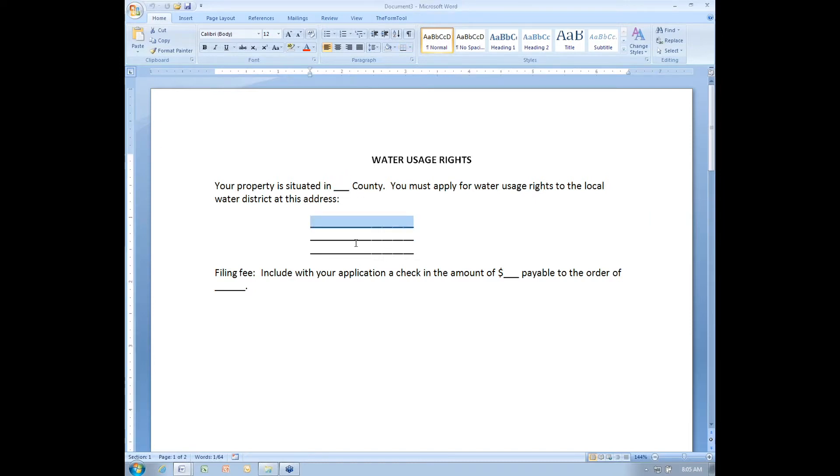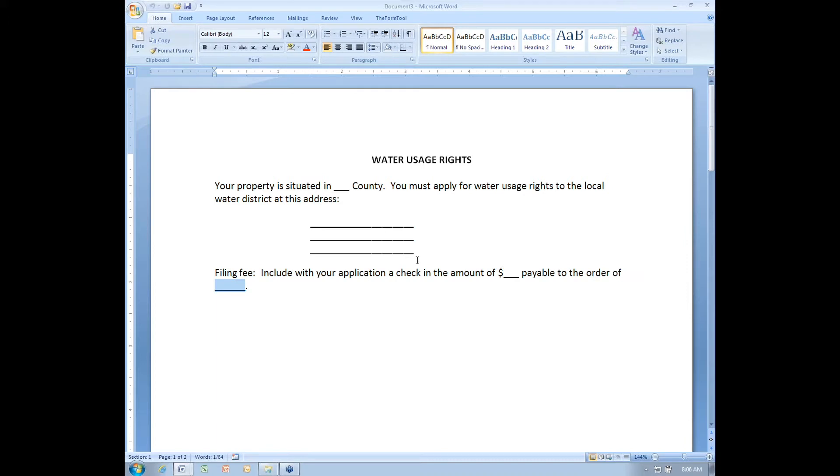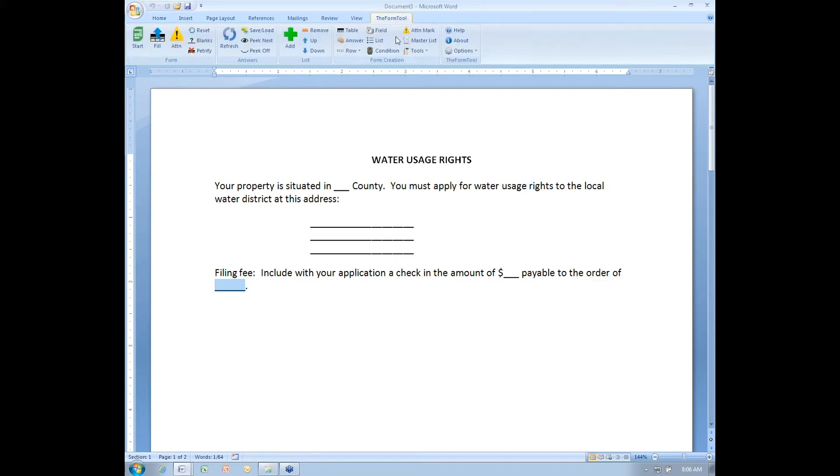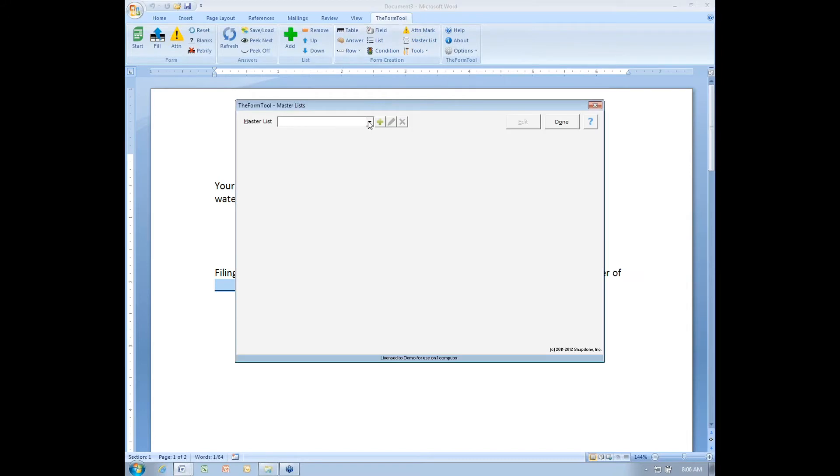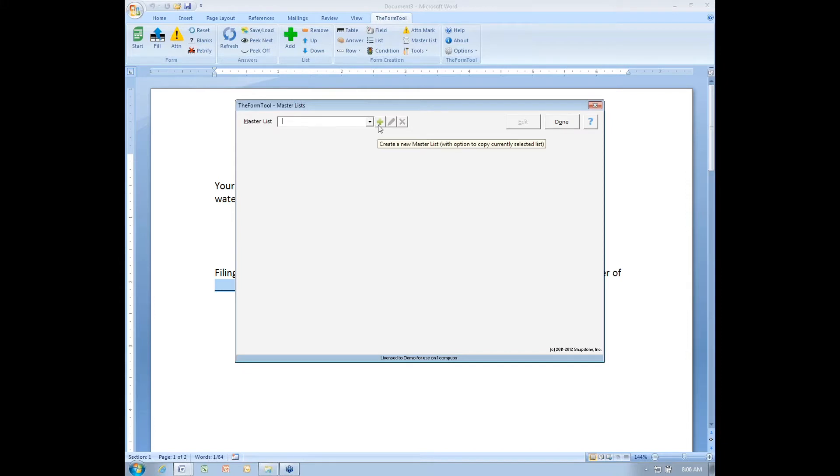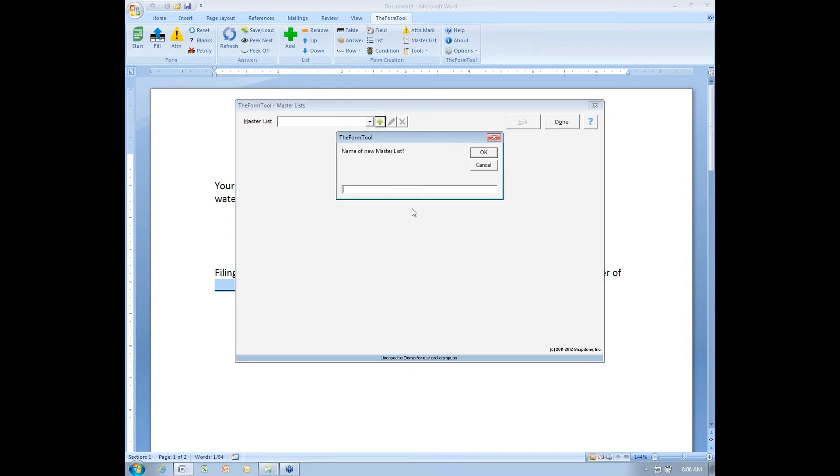the name of the water district, the address of the water district, a filing fee, and then the name of the water district again here. That information is all going to be stored in a master list. So I'm going to create a master list right now, going to the master list button. And I don't yet have a list of water districts, so I'm creating a brand new master list by clicking this green plus. And I will name it water districts.